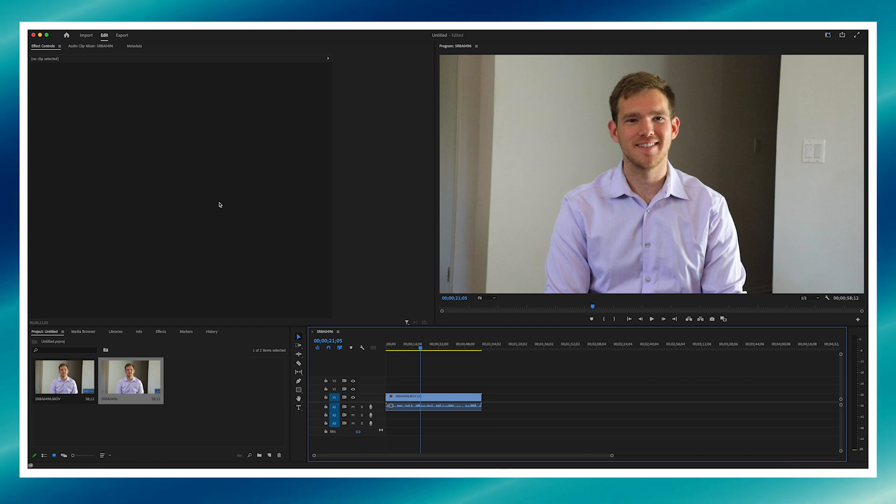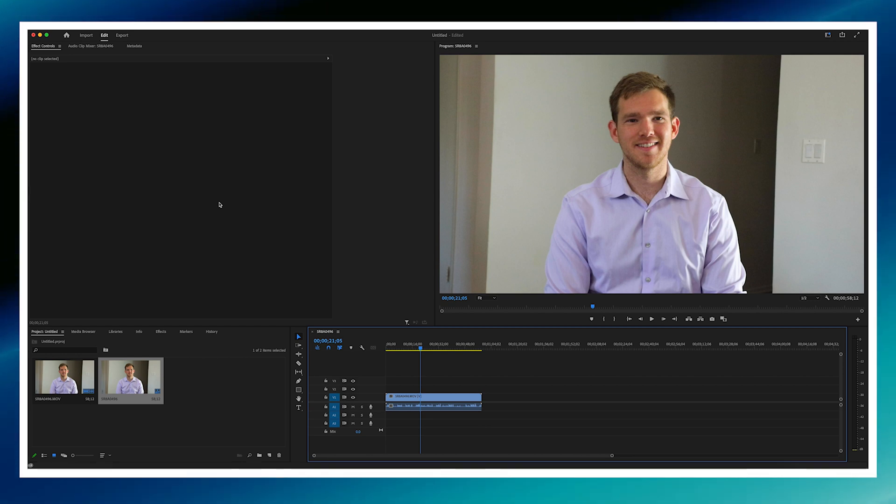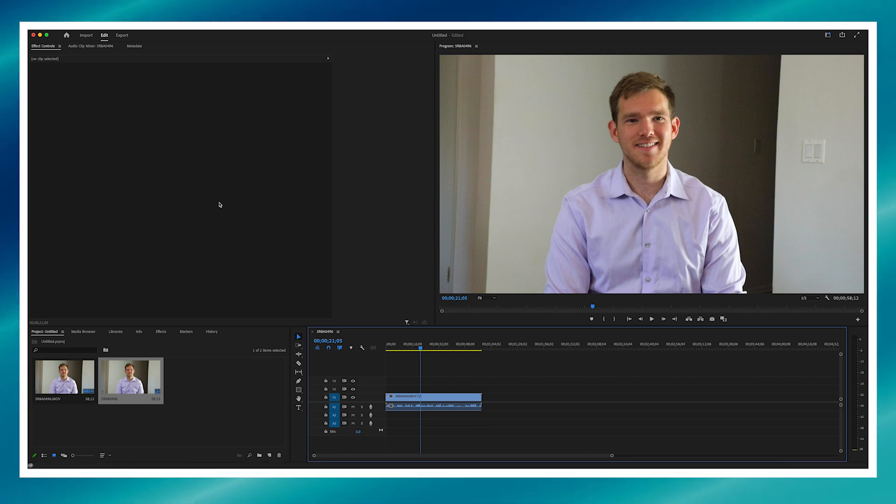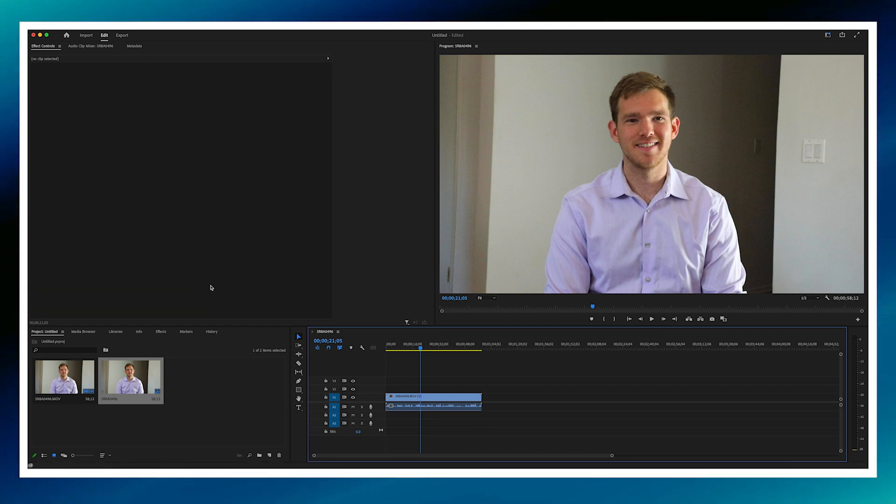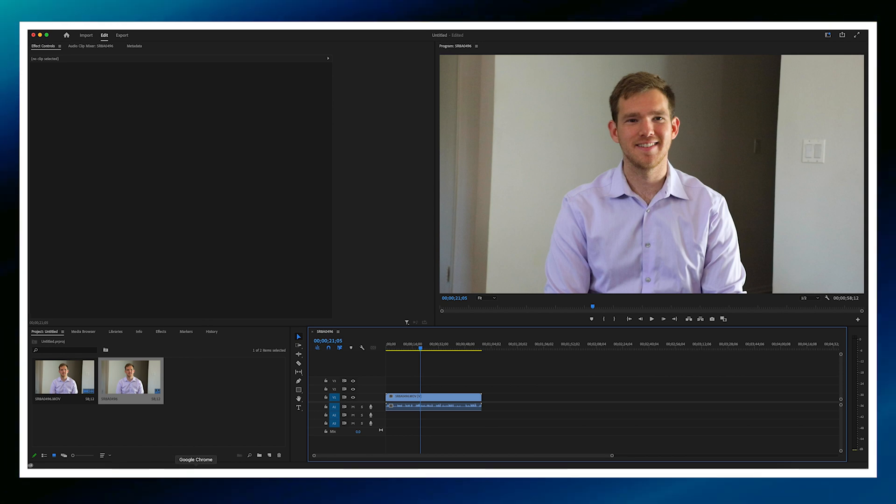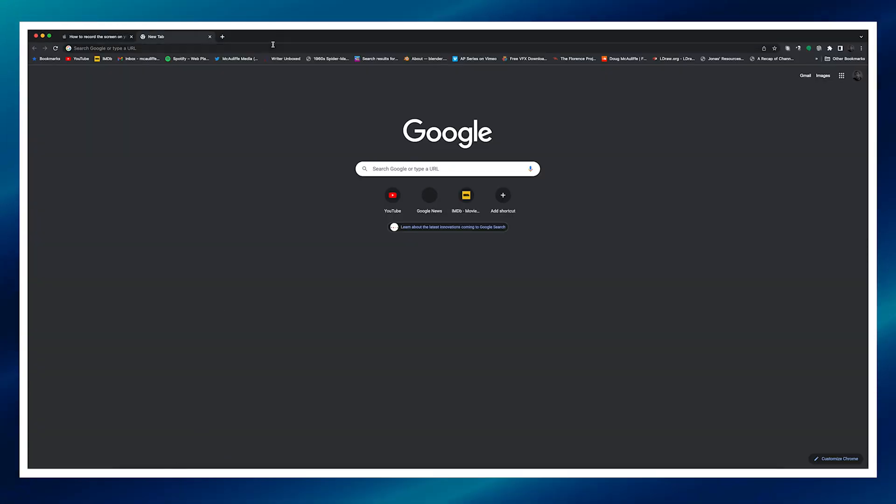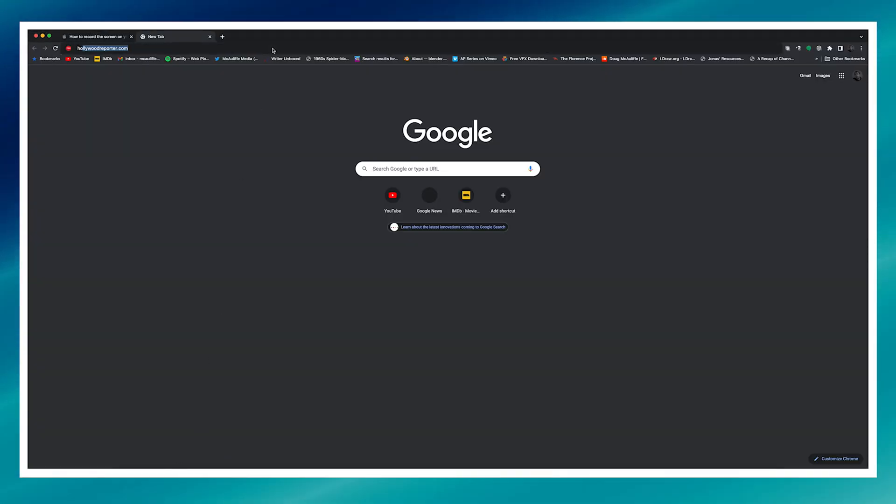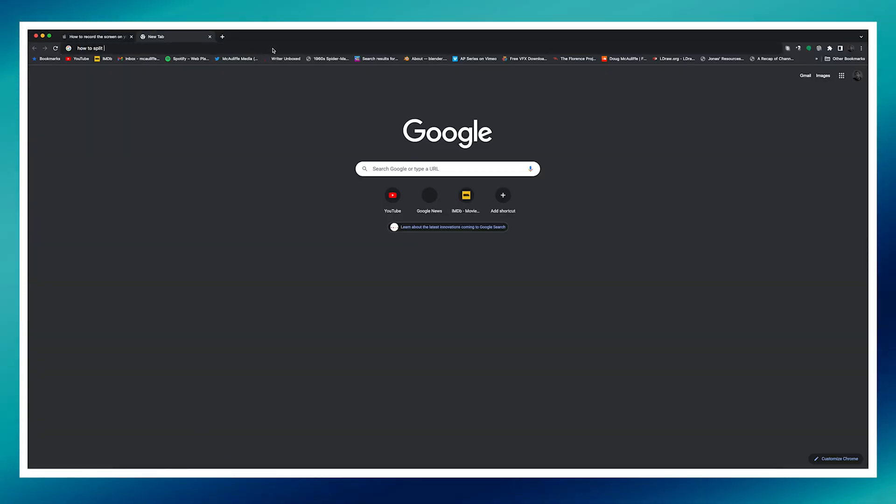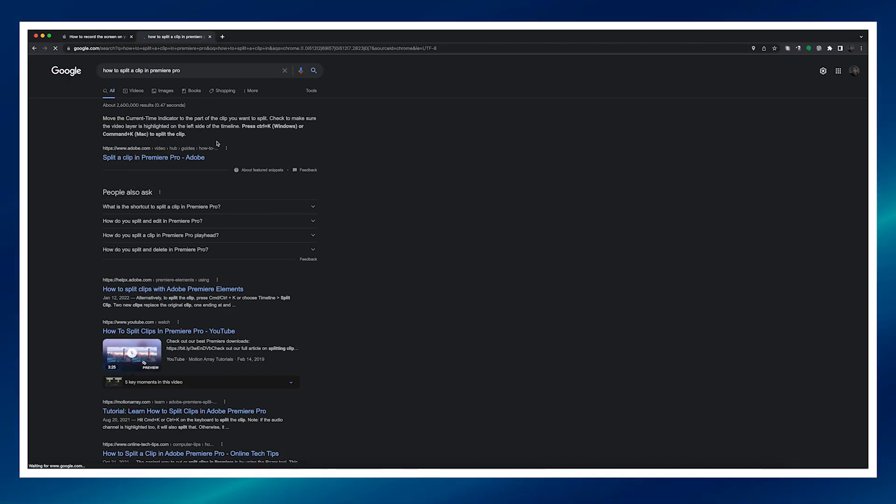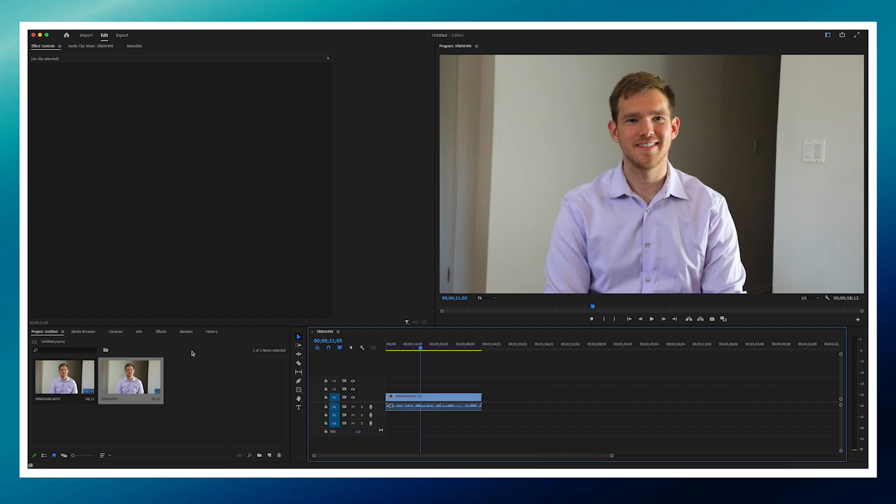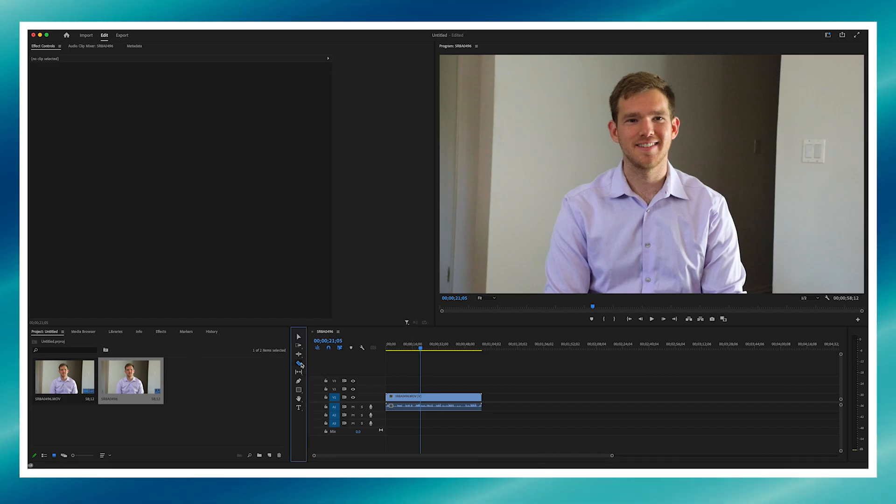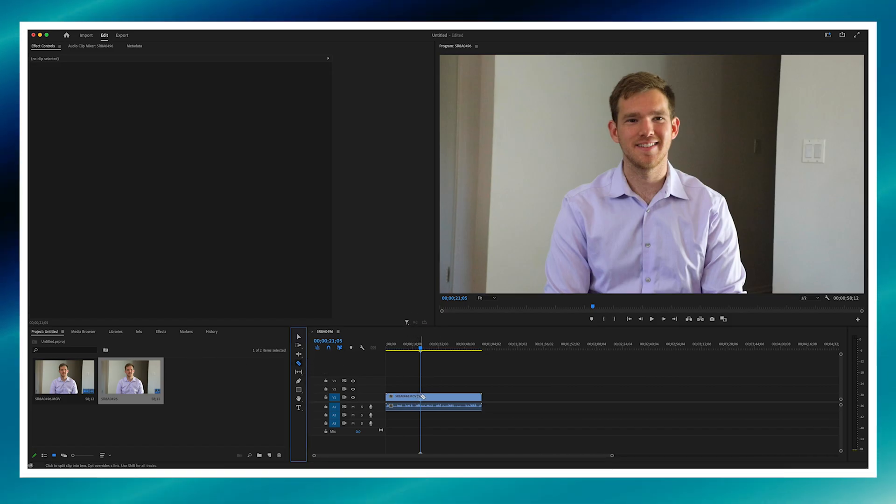Here is how you split a clip in Adobe Premiere. So, to split a clip, you, let's see. Take the split tool, click on the spot you want to split, and that's how you do it.